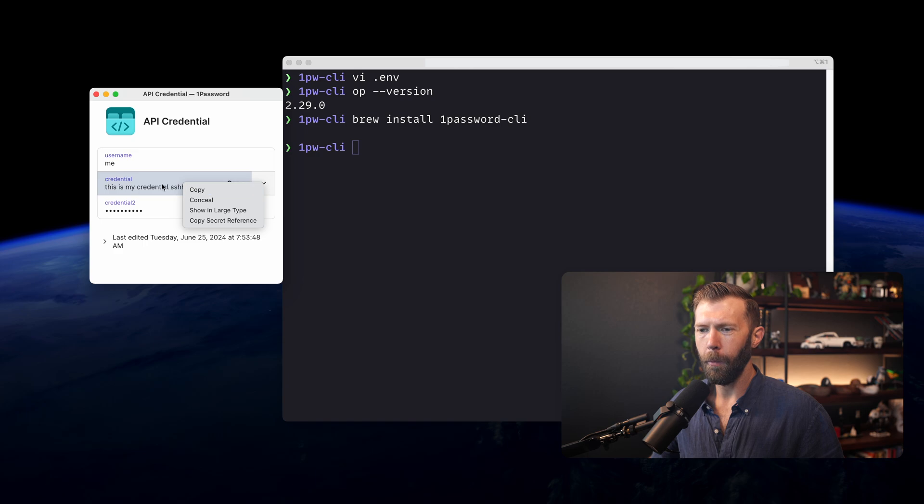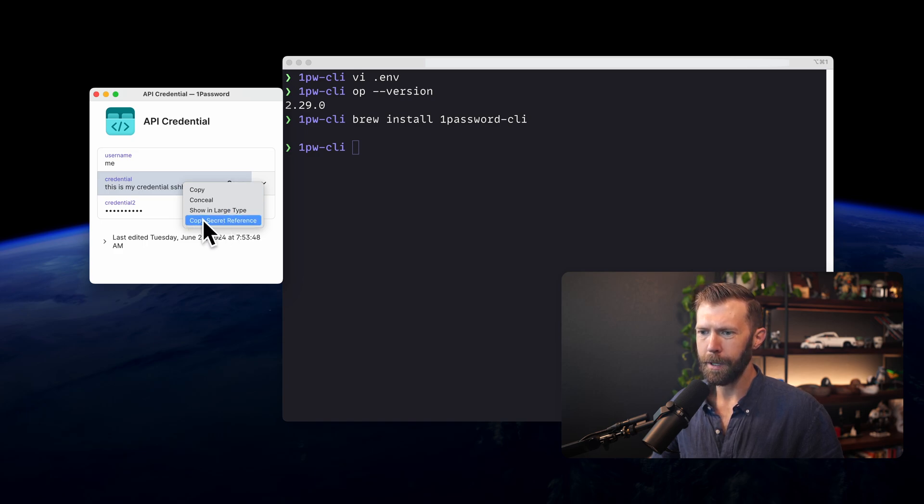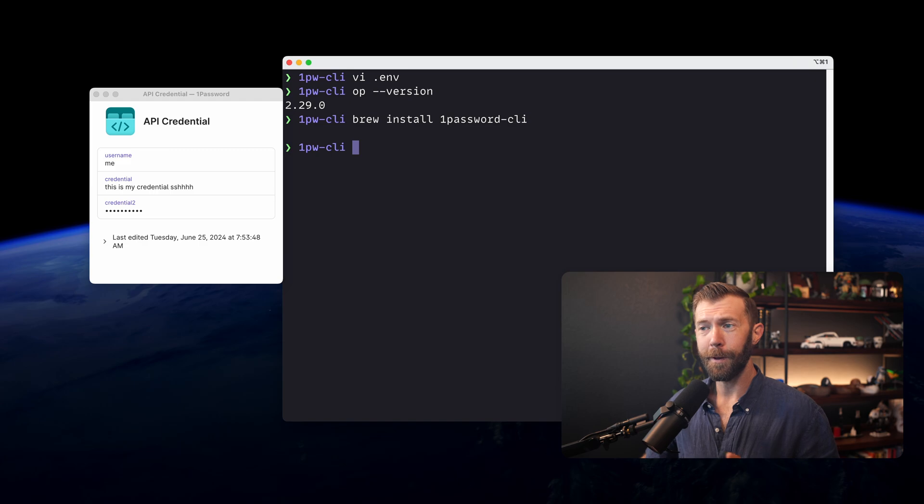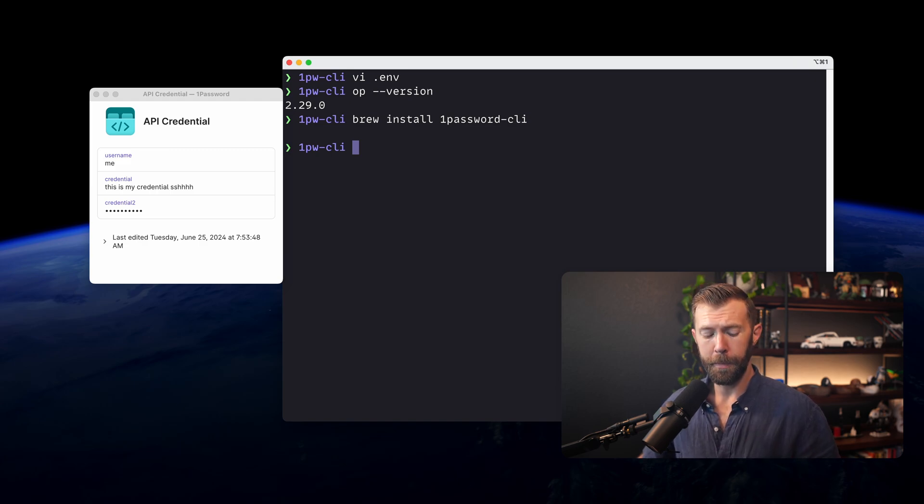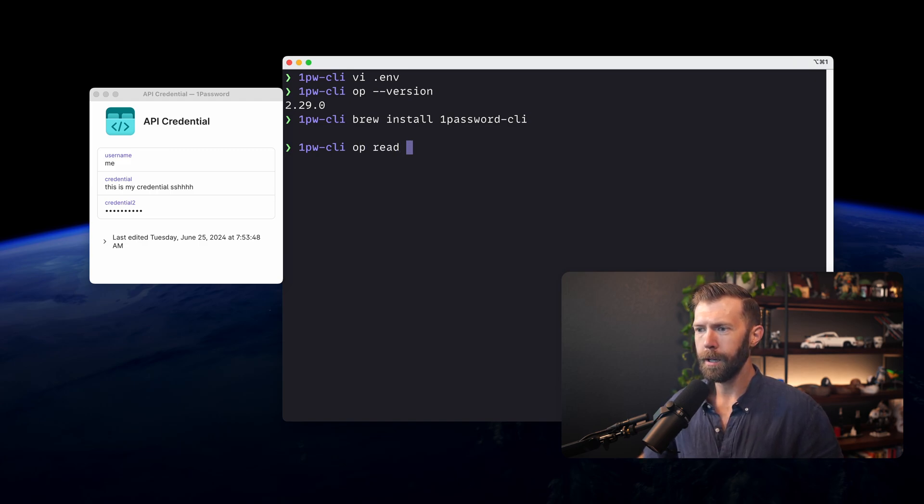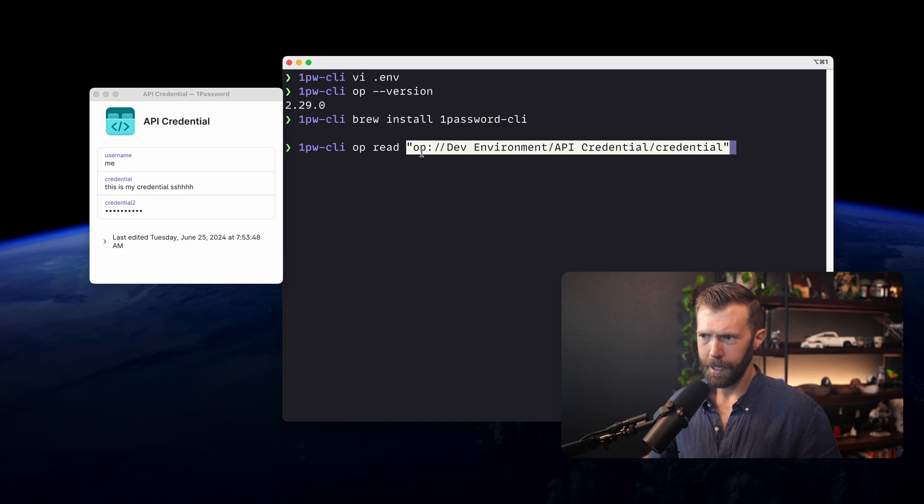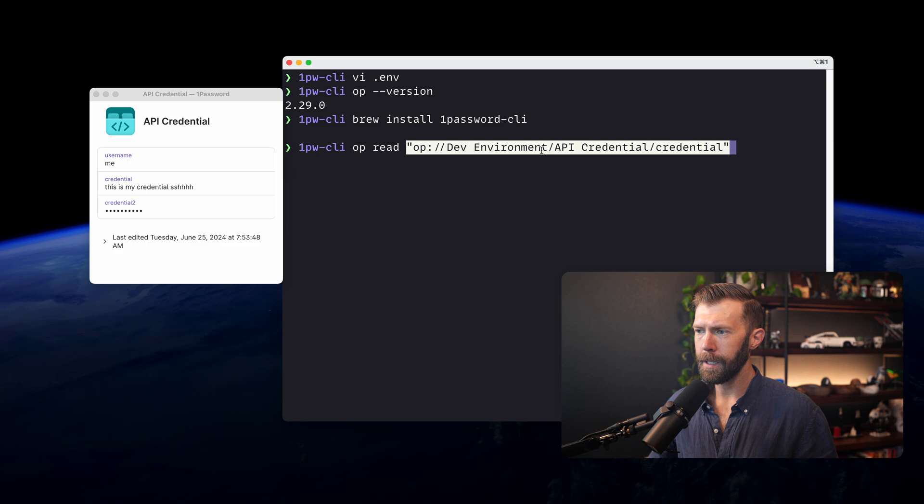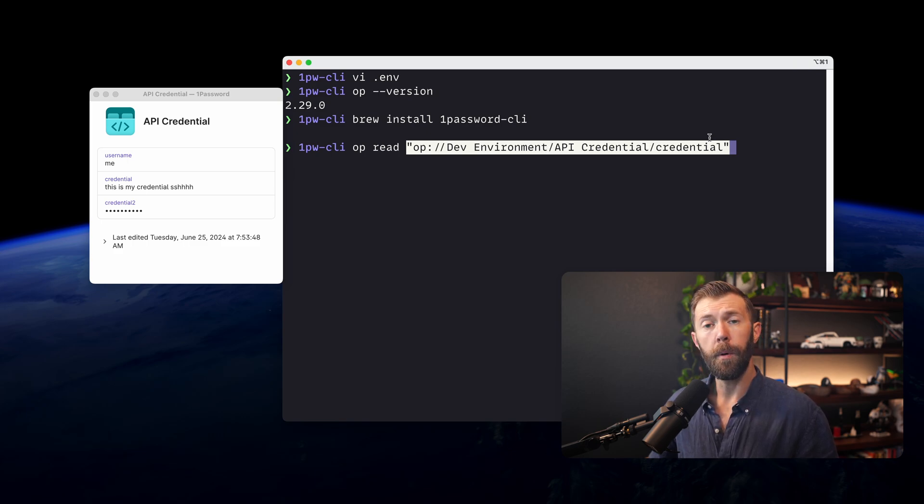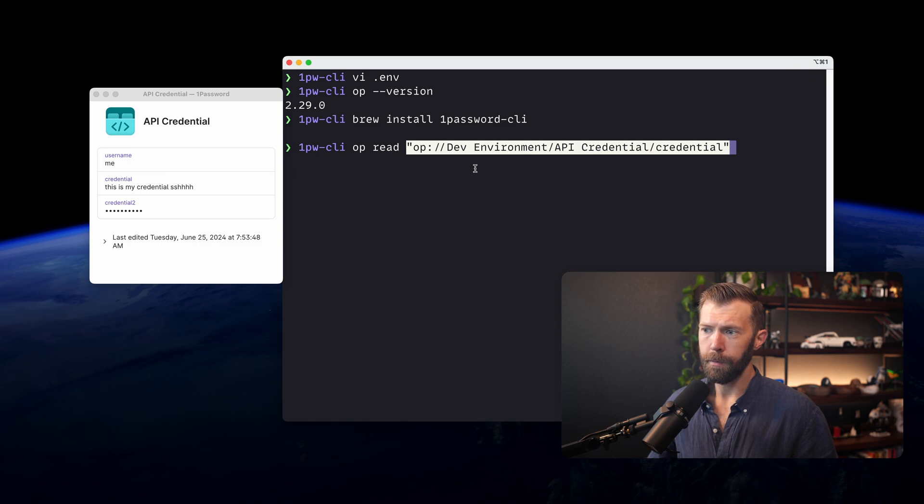Once we turn on that CLI option, we have this option to copy secret reference. The easiest way to see how this works is by using op-read. So if we run op-read and we paste that credential that we just copied, we can see here the URI. The URI points to the vault that it's in, as well as the actual item within that vault, and then the specific item that we are looking to return.